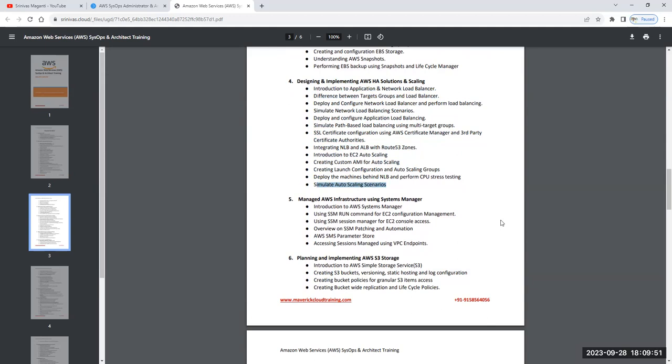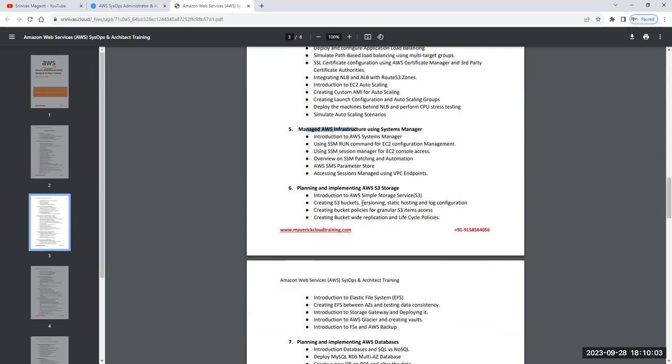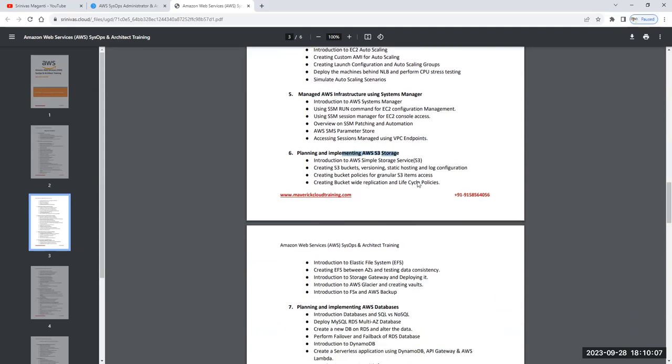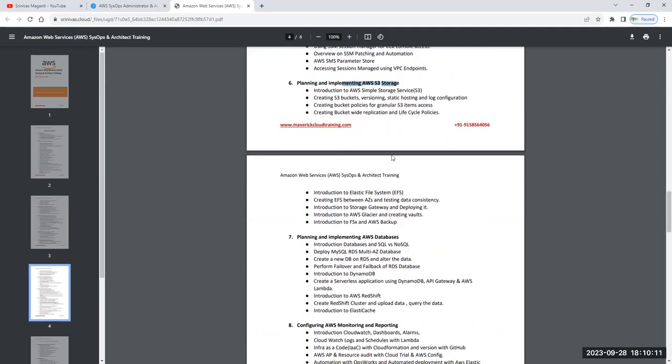Then we will talk about managing your existing AWS infrastructure using Systems Manager - how you can do that we will discuss. Then we'll talk about S3 storage, the past storage available in AWS, how we will manage this.